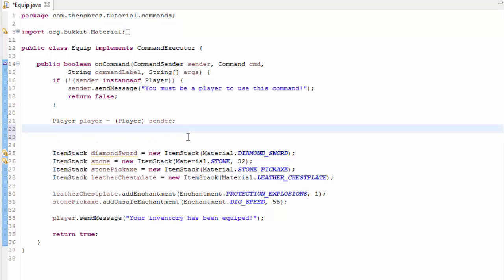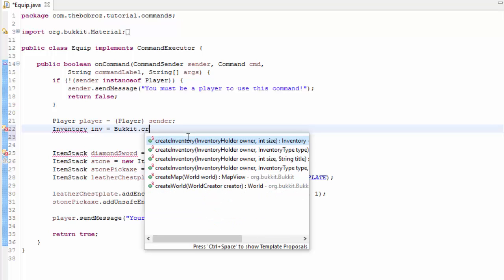So instead we're going to create an inventory. We're going to type inventory like so — I'm going to call this, just call it inventory, YMMV again. And it's going to be equal to bucket.createInventory.